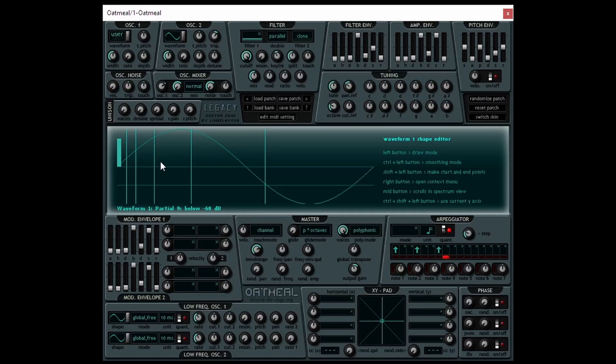That is a process known as additive synthesis. Using Oatmeal, we can take a basic sine wave with a fundamental frequency and draw in our own additional harmonics.